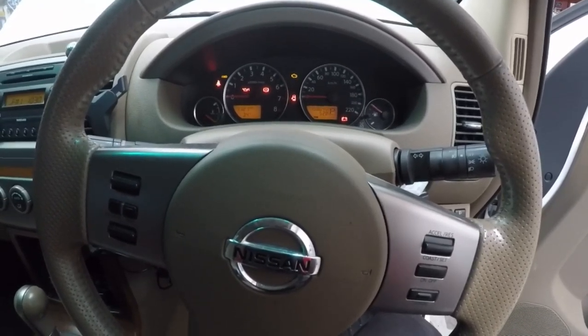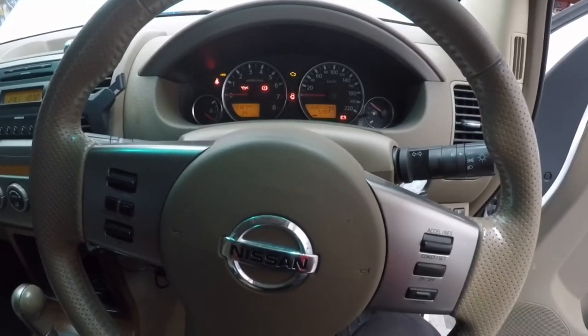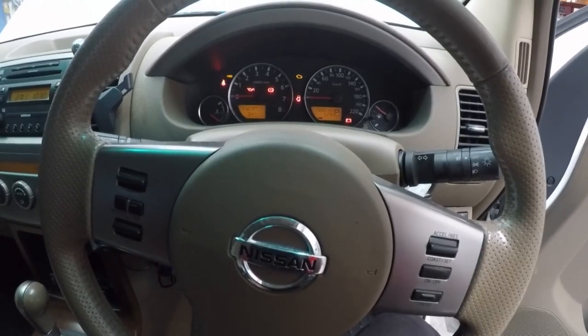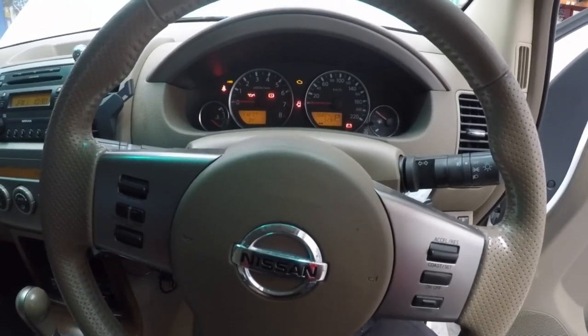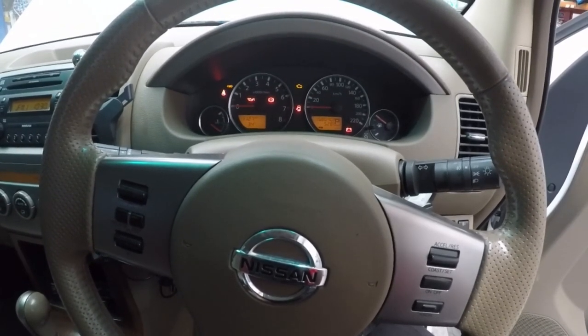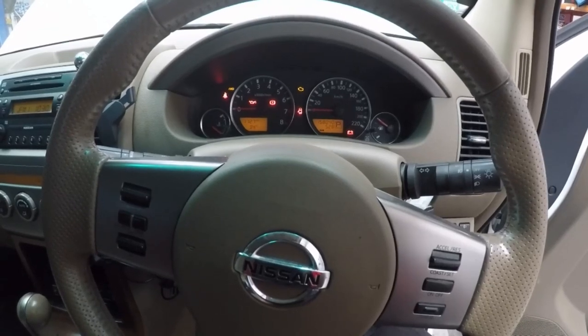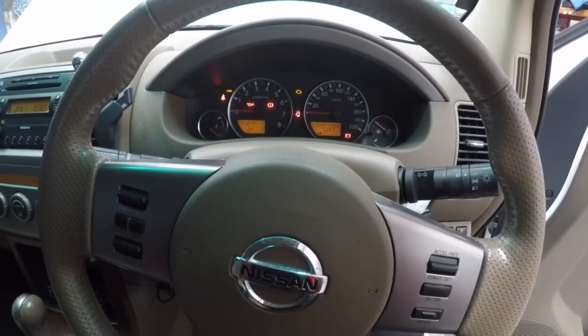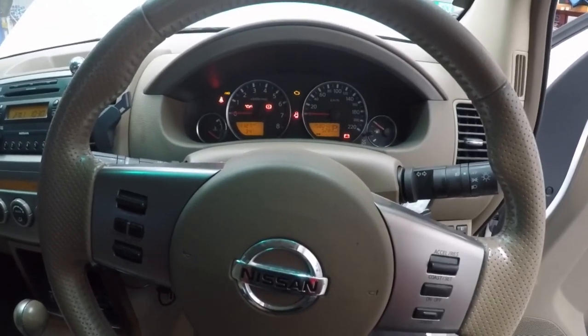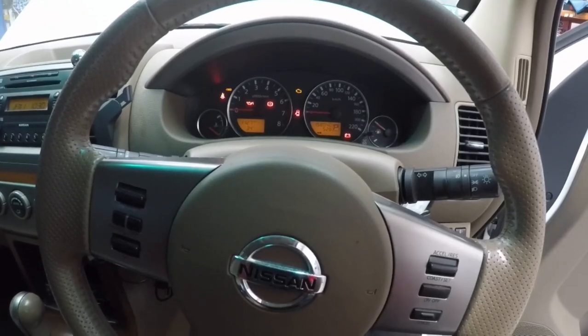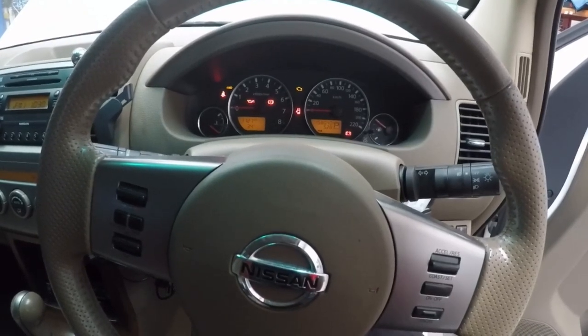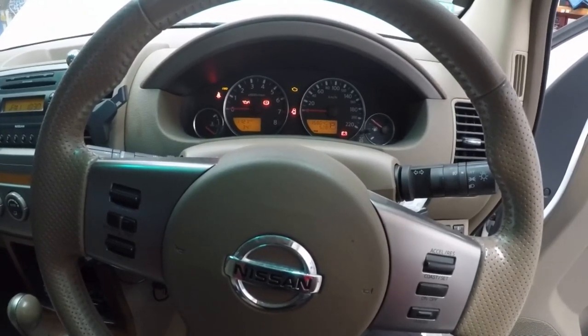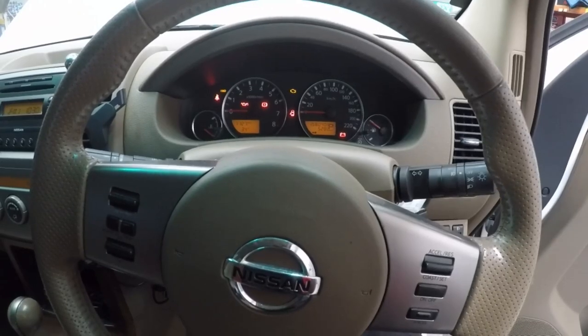So what we're going to do is we're going to hook up the Pico to the cam and crank and we're just going to let it sit here and idle. We're going to do some deep recording, just maximize the time on the screen, just let it run and see if we can see any dropouts. So we'll get set up and I'll bring you back when we're ready.